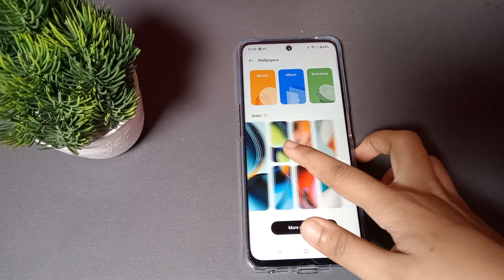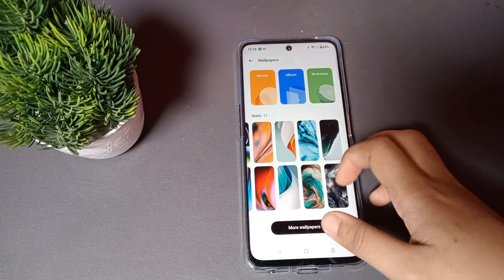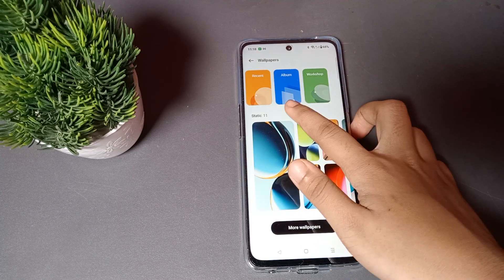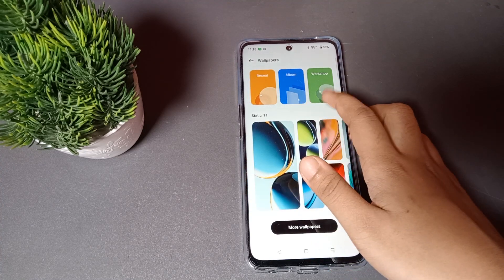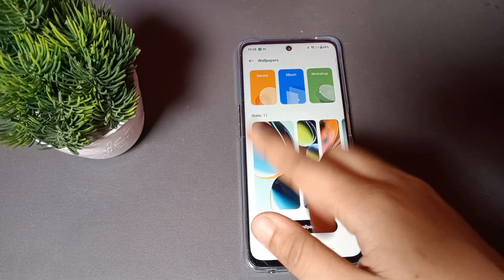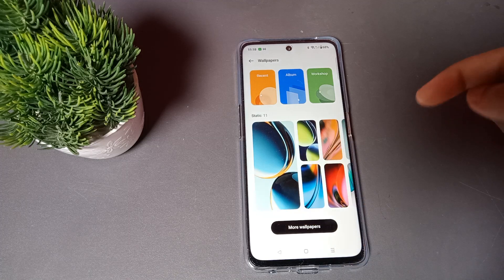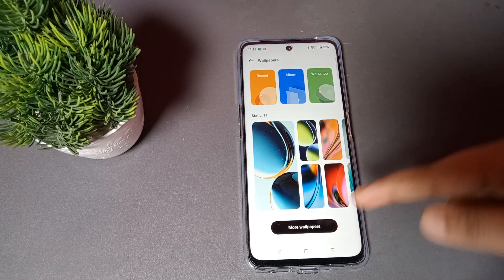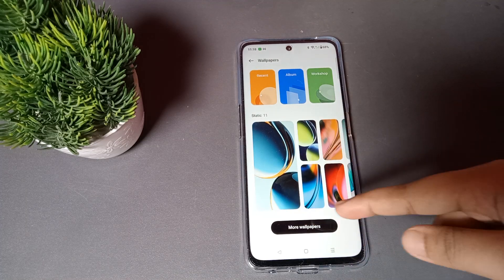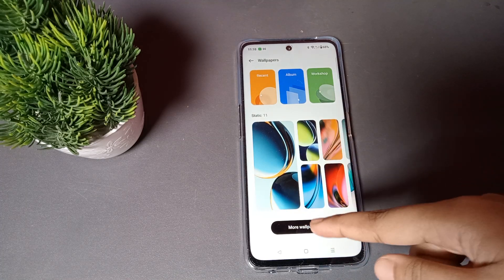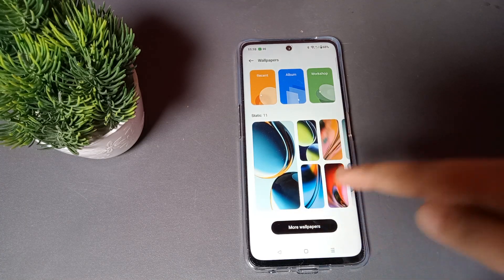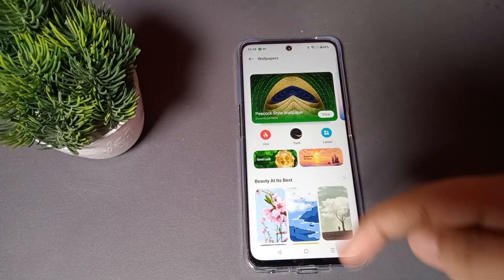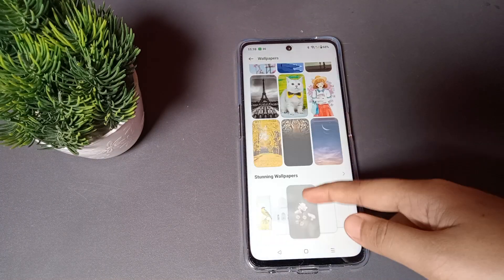When I move into Wallpaper, there are many options to set the wallpaper. From here you can also select your WhatsApp album or you can click on More Options. When you click on More Options, the online wallpapers will appear.